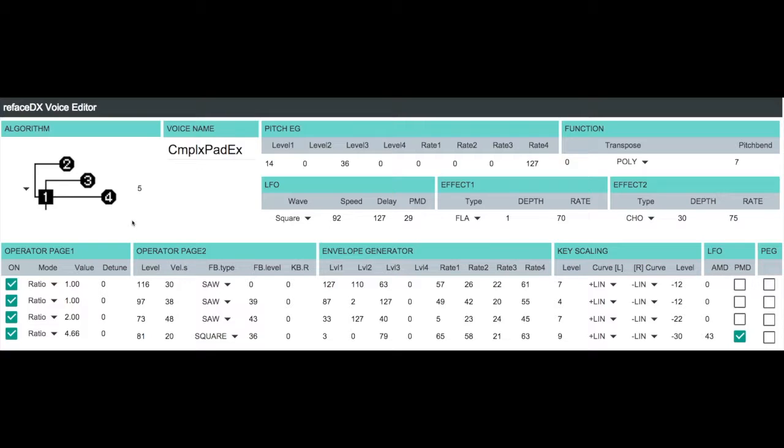You'll also notice at the very end the shimmer effect timbre changes as well with a little additional harmonic content coming in. So let's break this down to show all the pieces.